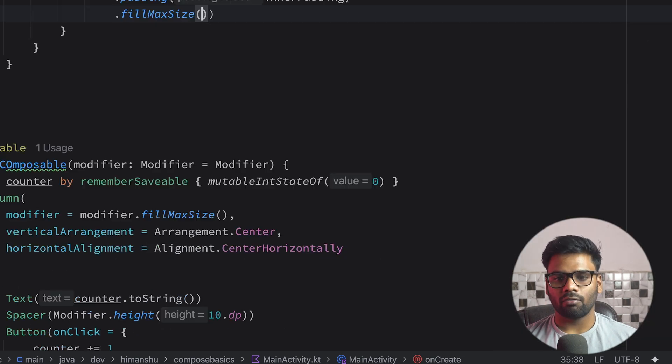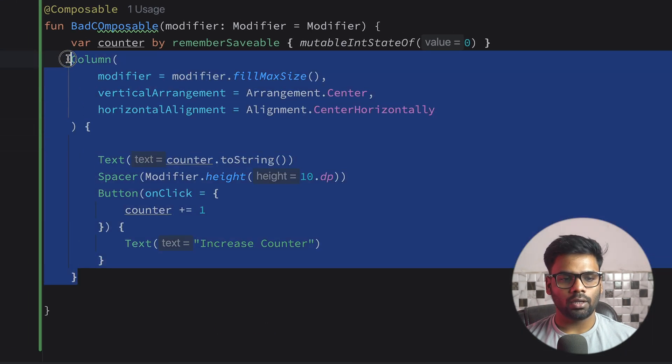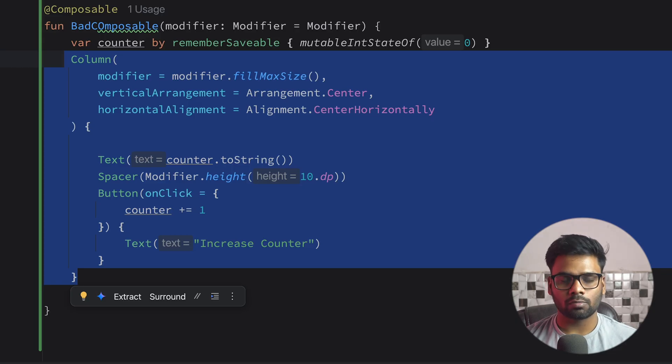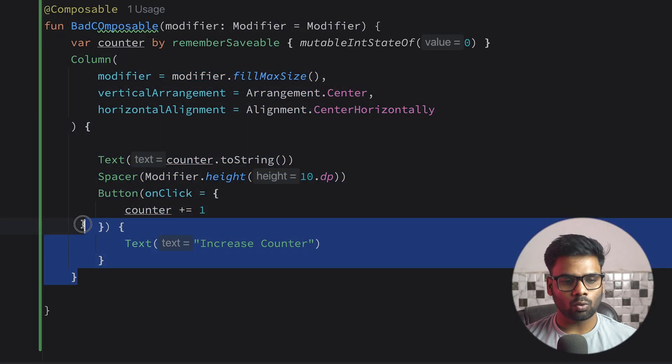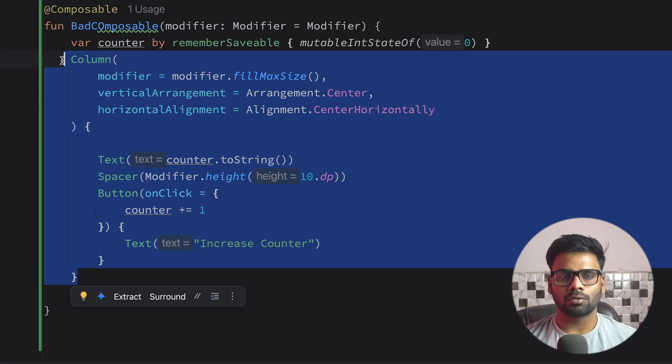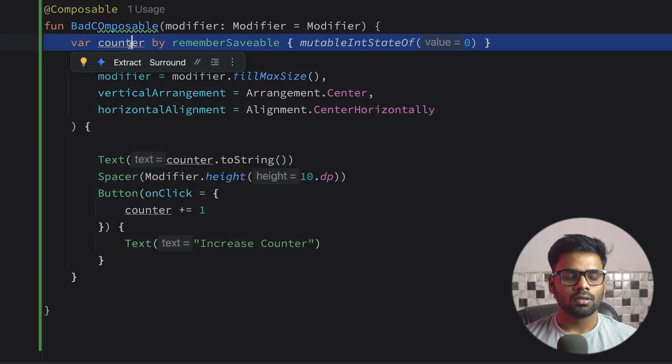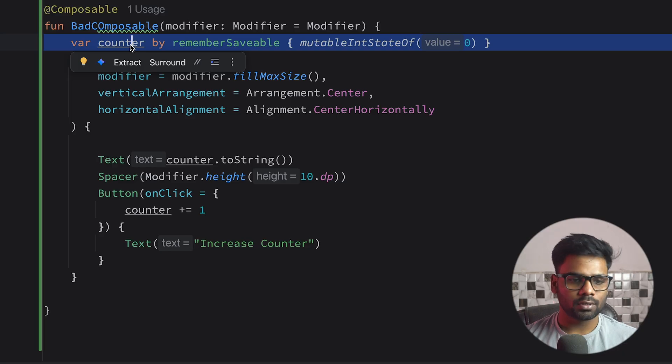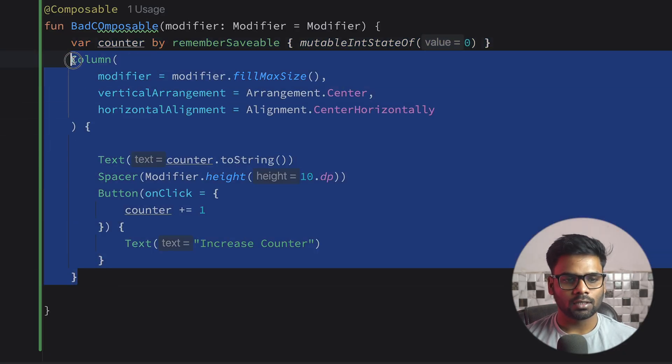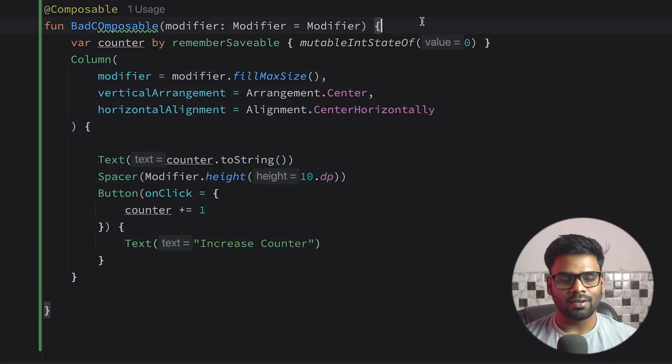Now what will happen if I want to use only the UI in another composable? It is not possible because right now this BadComposable has its own UI and in this composable it has its state. So it's kind of not possible to reuse the user interface only. So let's use state hoisting to increase its reusability.